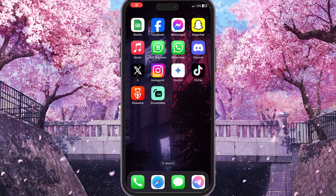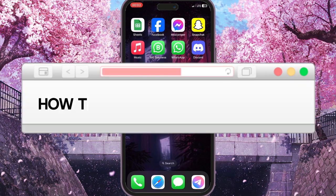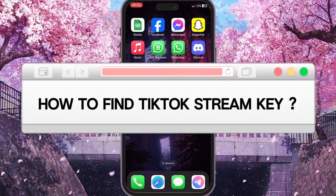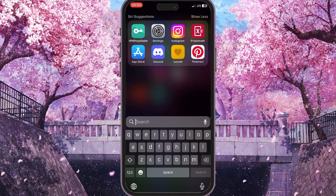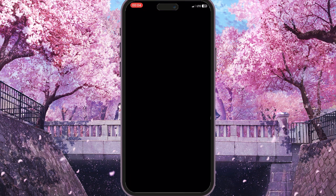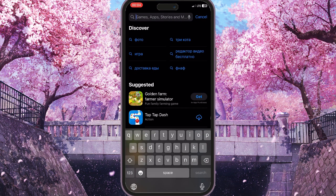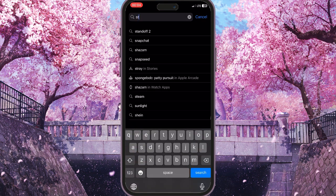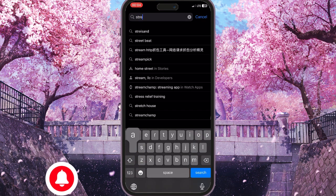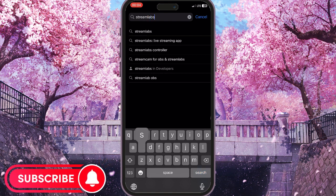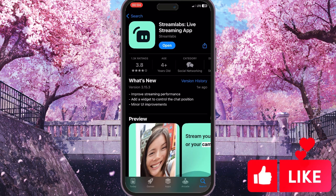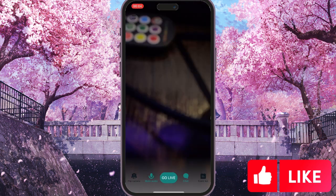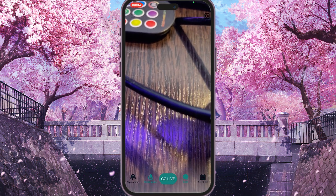In this video I'm going to show you how to find your TikTok stream key. To find the TikTok stream key, we will need an application called Streamlabs. You can find it in the App Store by simply typing 'Streamlabs' — the very first result with that icon is Streamlabs, so go ahead and open it.